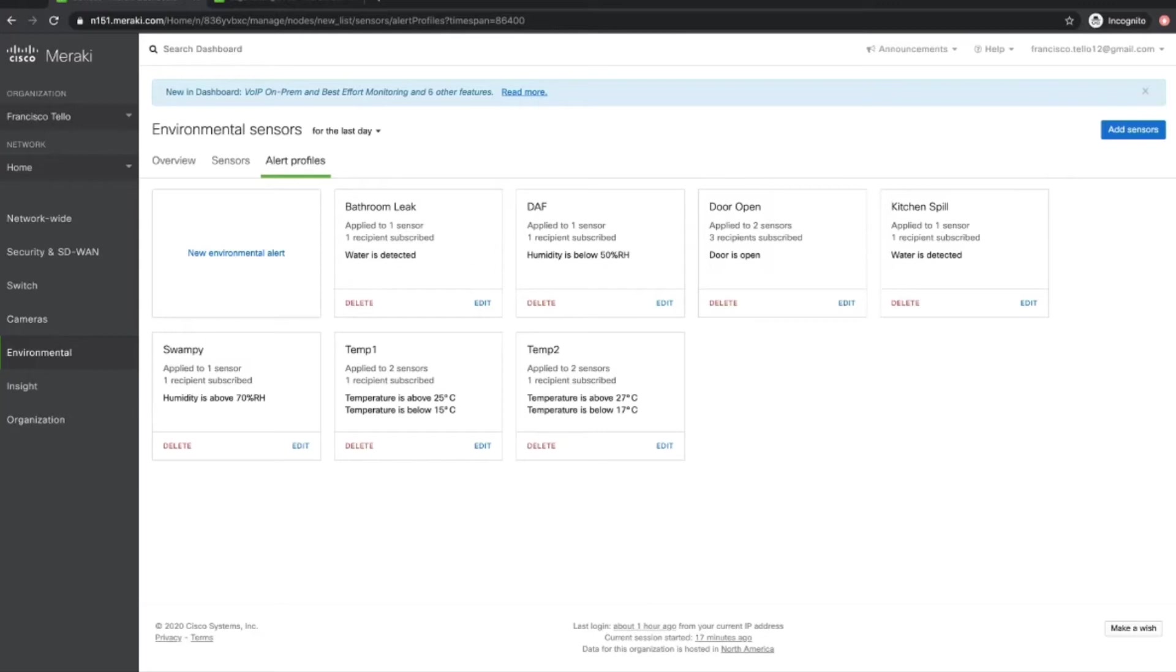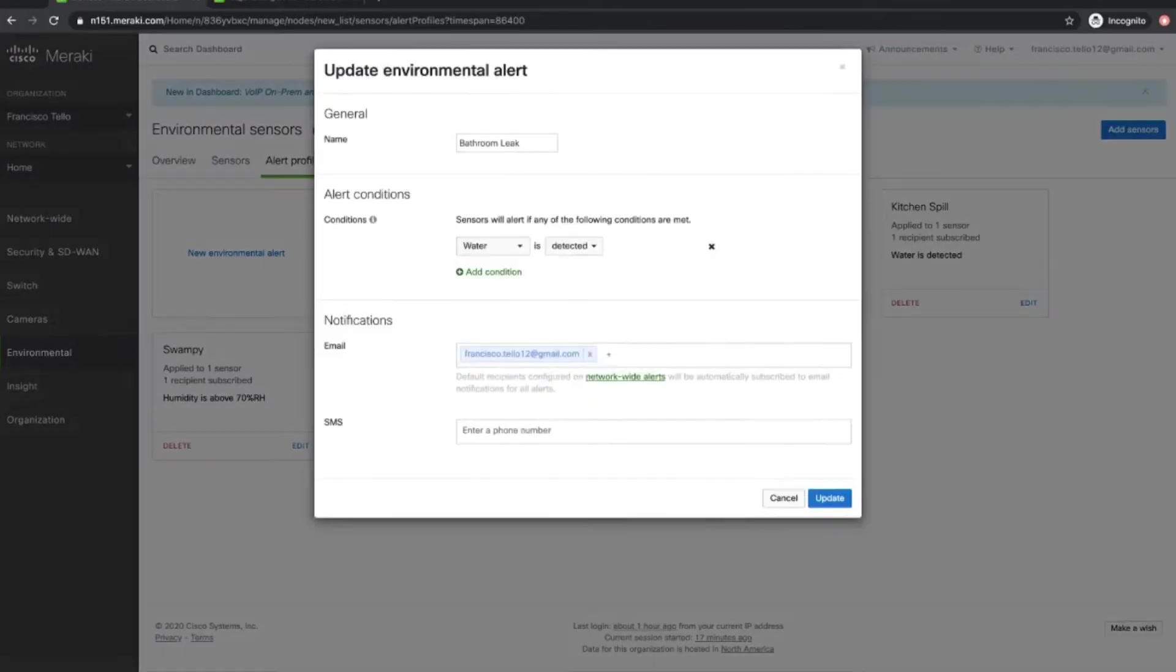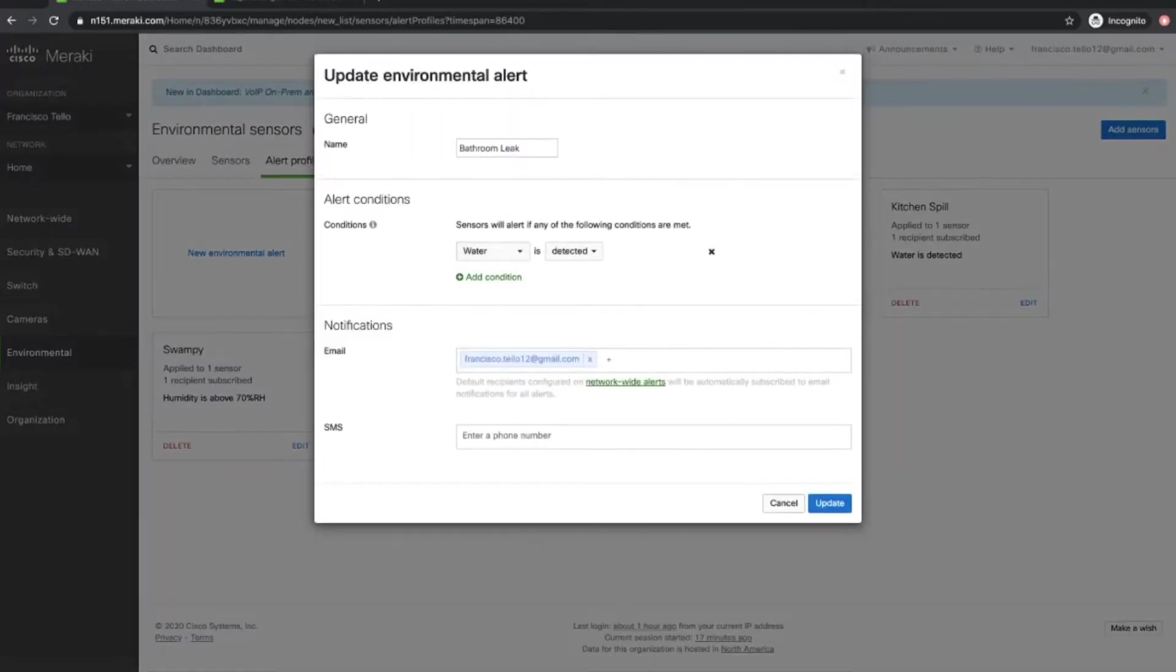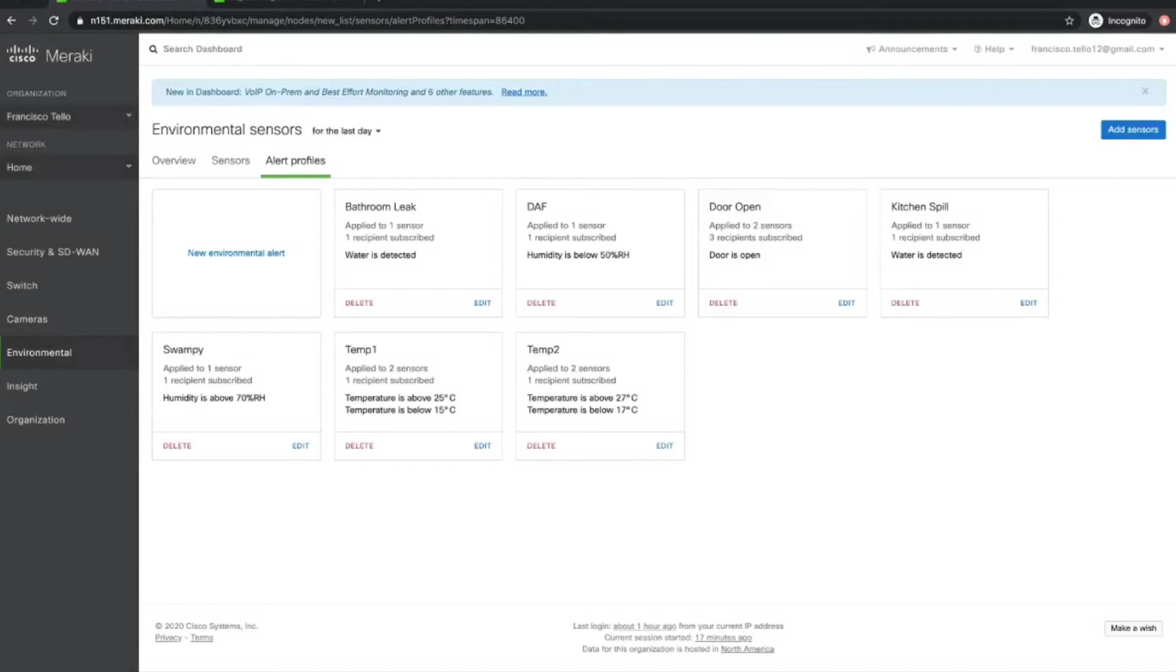For example, I have an MT-12 in my bathroom to detect any possible leaks inside the bathroom. So it will send me an alert to my email account whenever water is detected by that sensor. I can also set up temperature thresholds for my MT-10s as well as humidity thresholds. And I will also get notifications for those. And I can also set up alerts for open doors that I might have around my house or around my office or something like that.